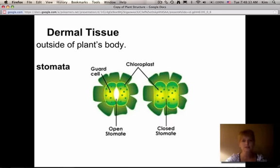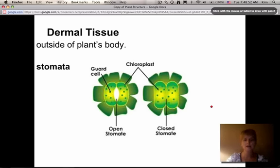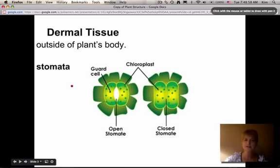Dermal tissue is the outside of the plant's body — all of the outside, whether it's the stem or the leaves. They have this outer layer called dermal tissue. One of the most important parts of that dermal tissue is called stomata. Stomata are openings on the surface of the leaves. When we look at leaves under the microscope we see these little openings — the white part represents the opening in the cell. That's called a stomate, or stomata in the plural.